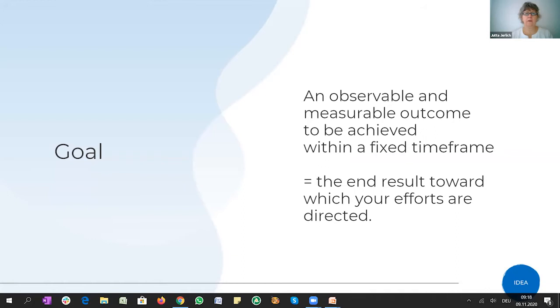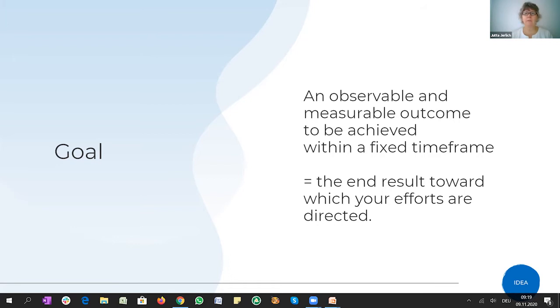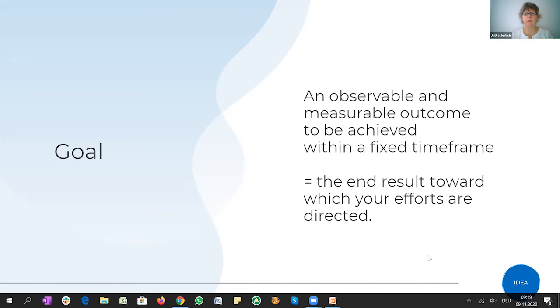So let's start very small and define what we are meaning actually when you're talking about a goal. It's something measurable, an outcome that can be achieved within a fixed time frame. This is really important, this fixed time frame. You are working within your teams in the sandbox and you don't have an indefinite amount of time to reach your goals. So please be very smart about how to set your goals, how to divide all the work within your team so that you have an end result towards which you can work as a team.